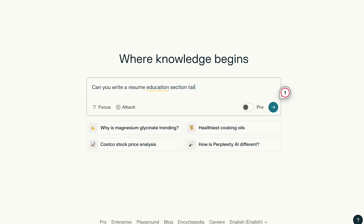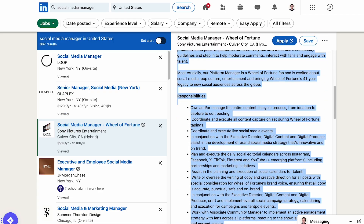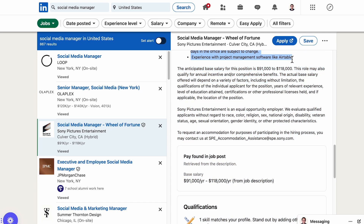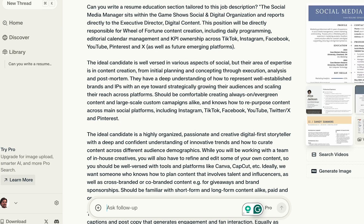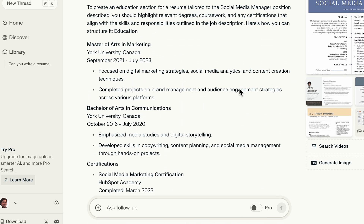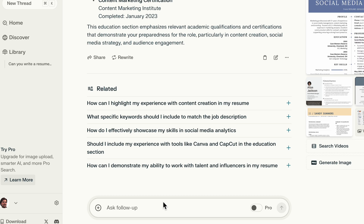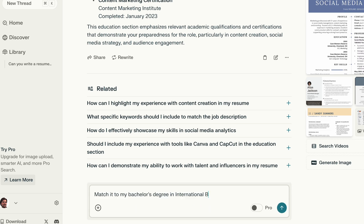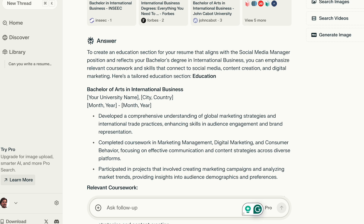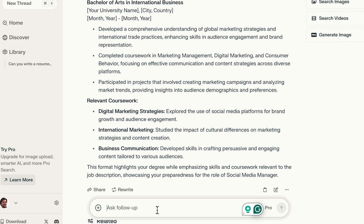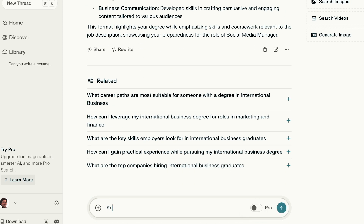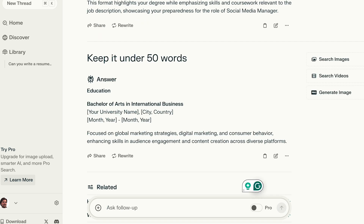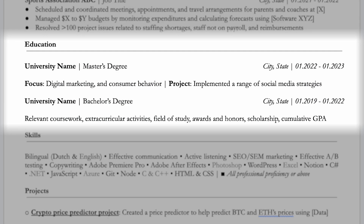Let's take a look at the education section. Ask Perplexity: can you write a resume education section tailored to this job description? Copy the entire job description so it includes the required educational background and related keywords. This way, it's easier for Perplexity to match it to your degree, certificates, or courses you may have completed. Ask it to match it to your specific degree — for example, a bachelor's degree in international business. Perplexity can highlight transferable skills, learnings, or coursework, making sure the education section stays relevant to the job role you're applying for. If the response is too lengthy, ask it to keep it under 50 words. Format it so it becomes an ATS keyword-optimized education section.